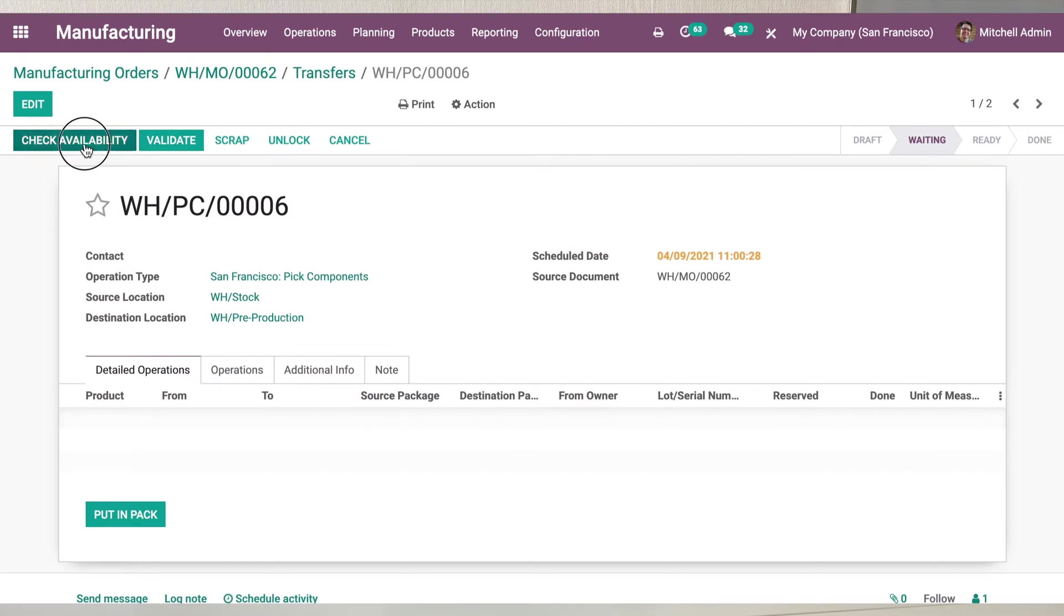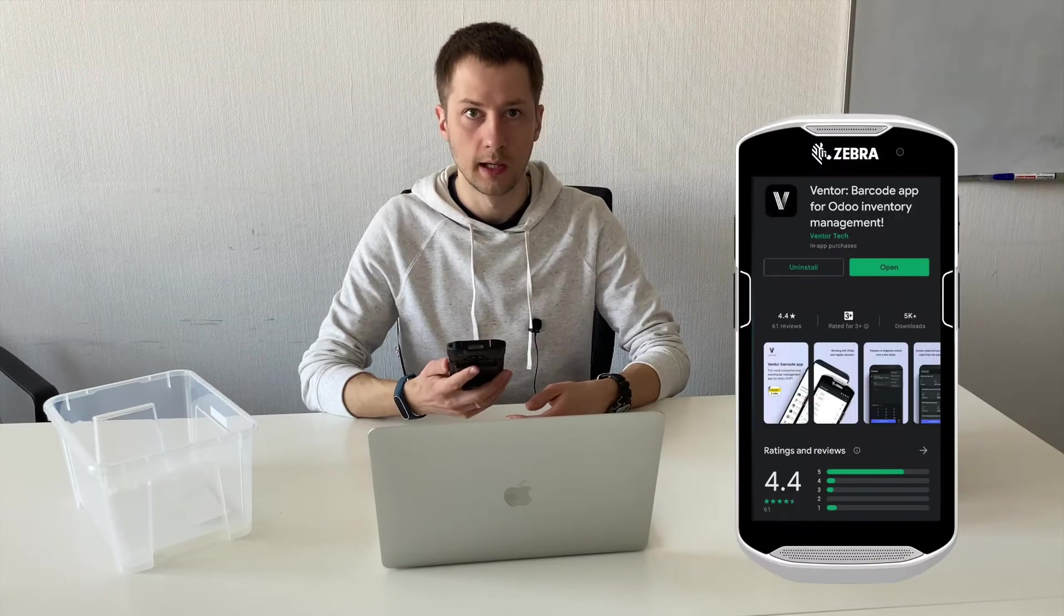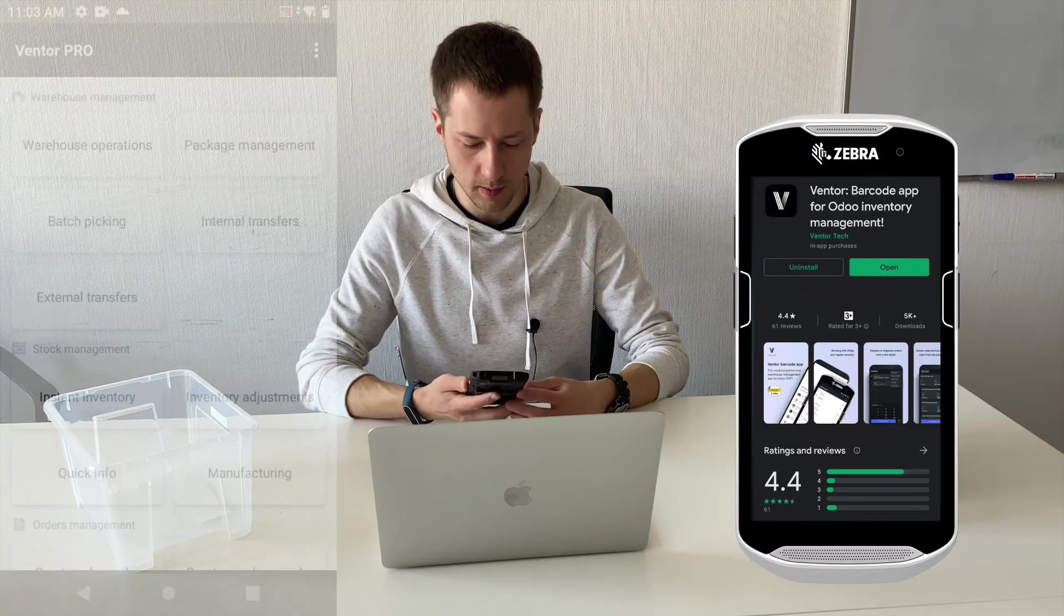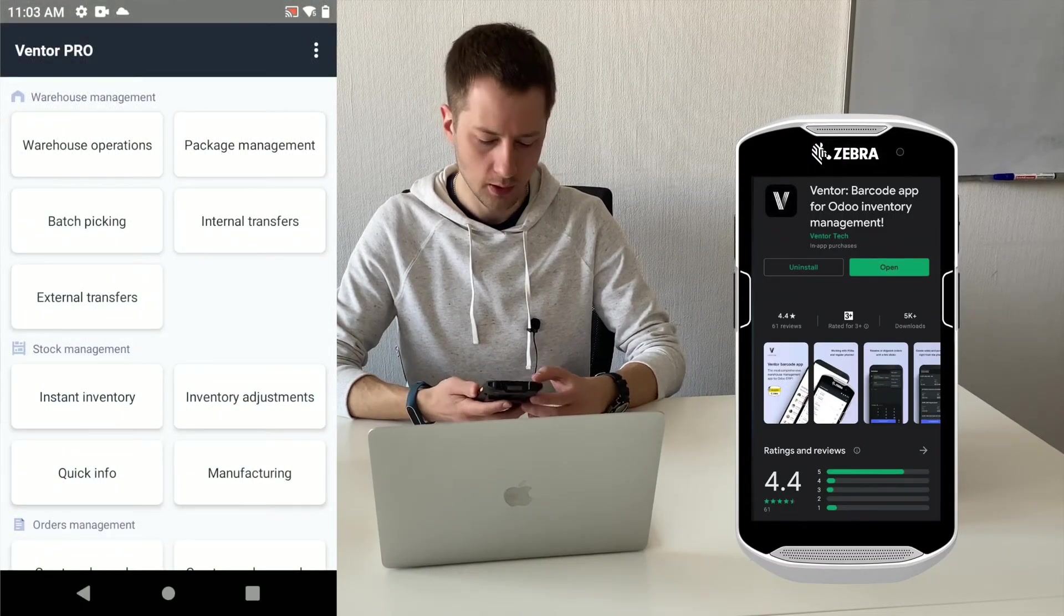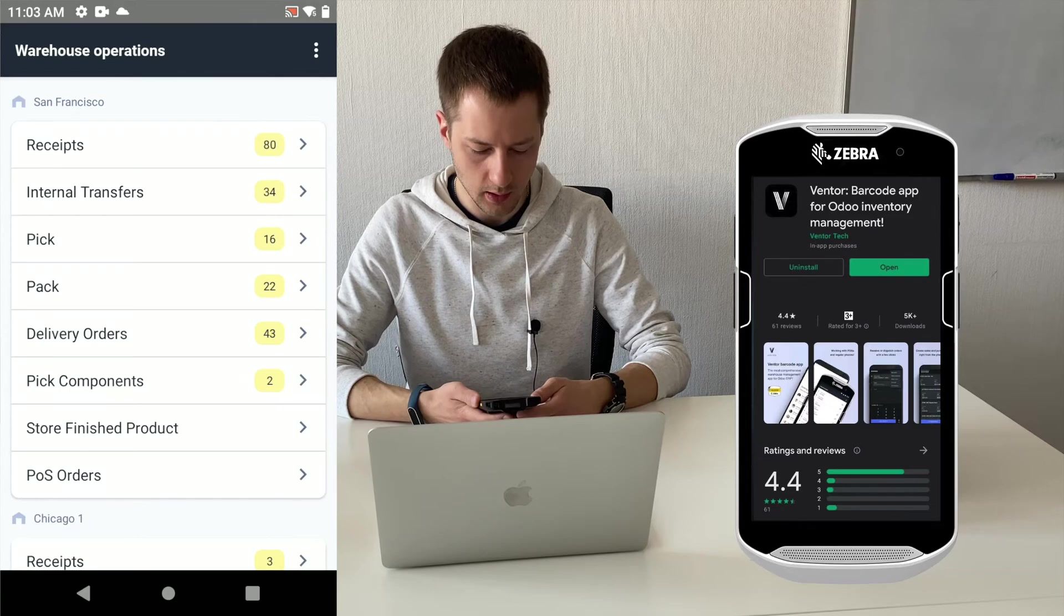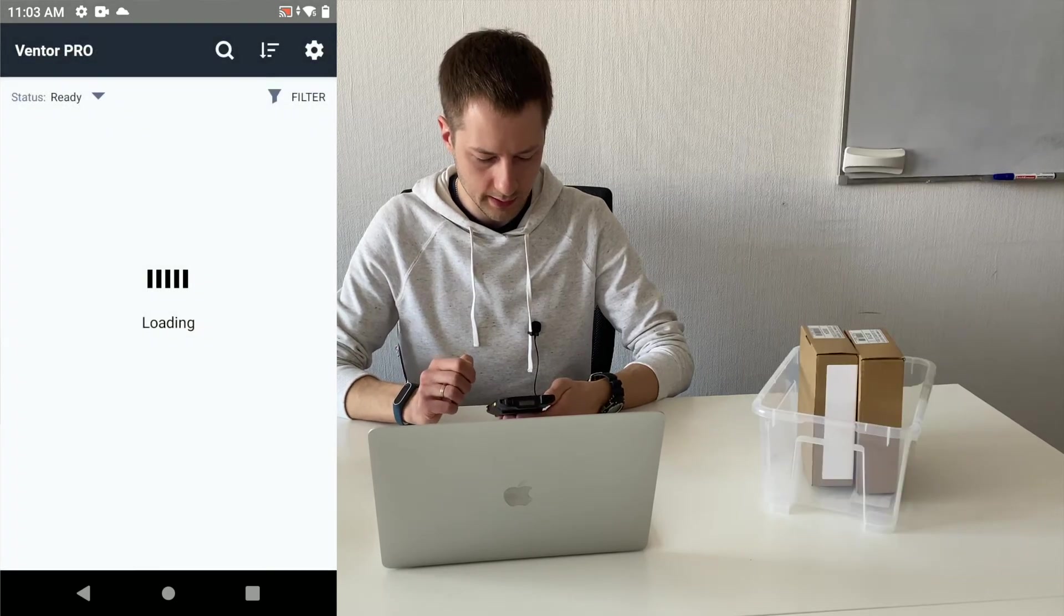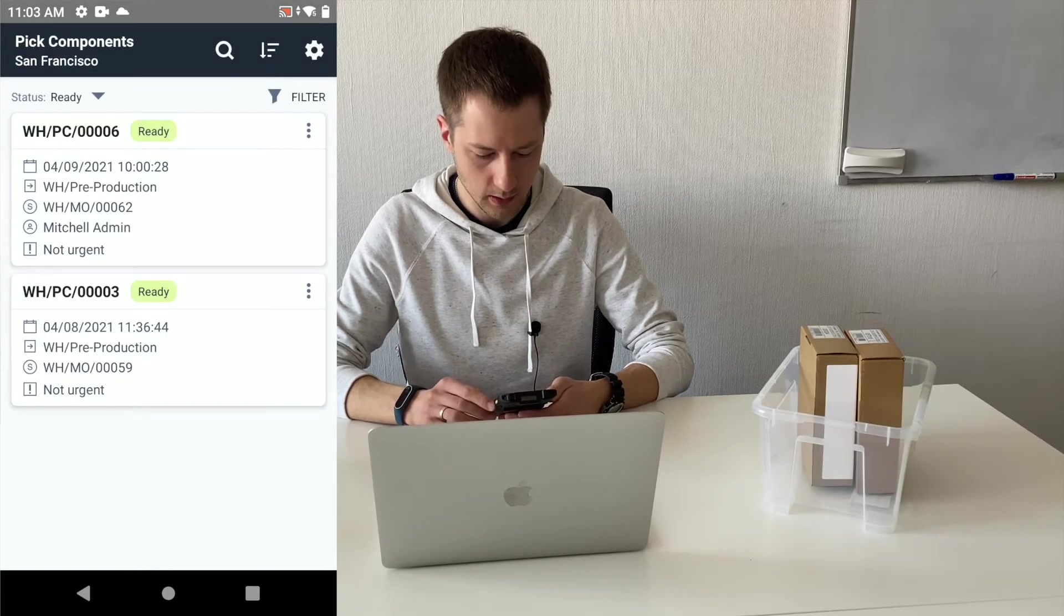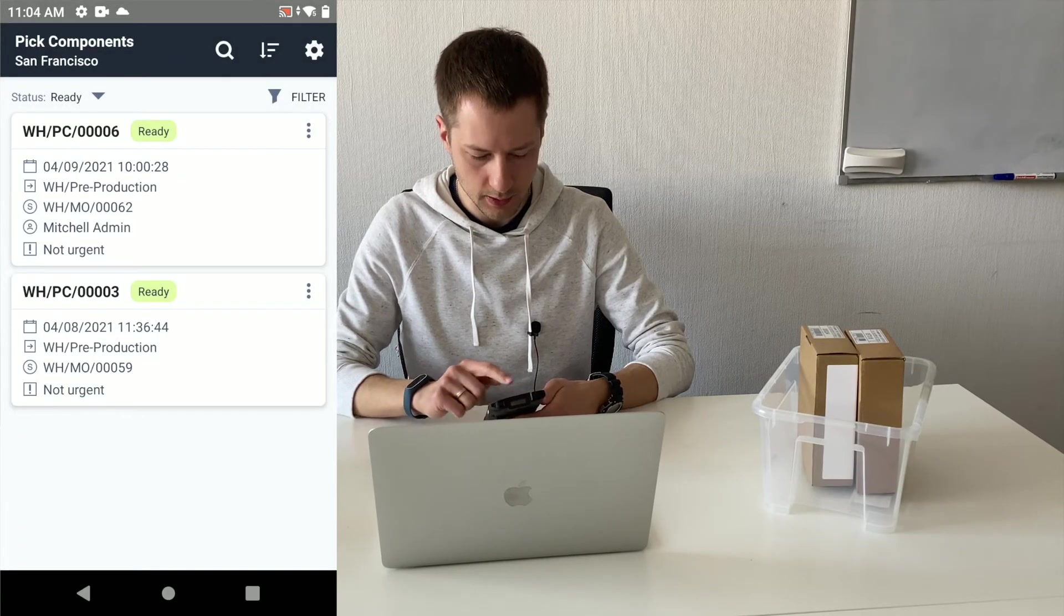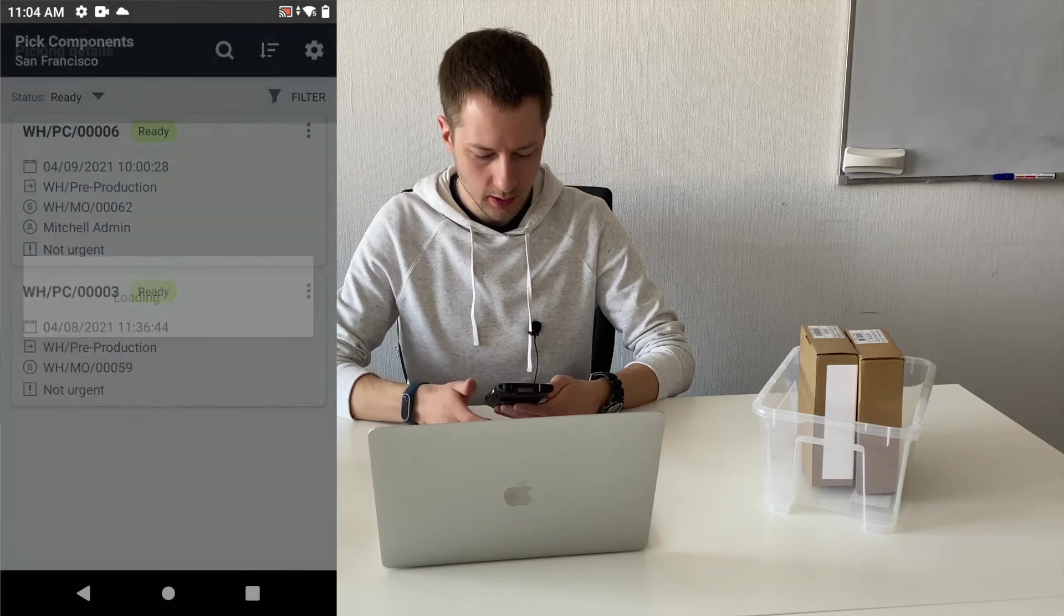Let's make check availability for pick transfer. So now I'm taking my barcode scanner and go to warehouse to pick components. So I see one ready transfer in my warehouse operations pick components operation type.